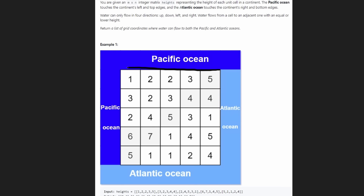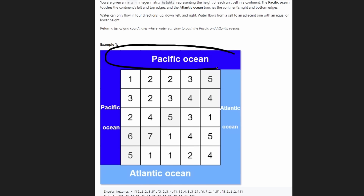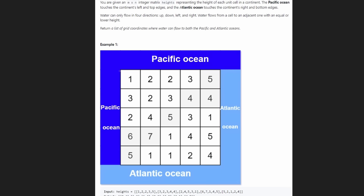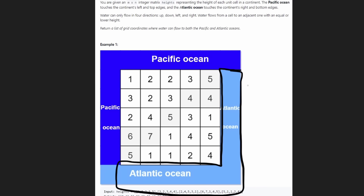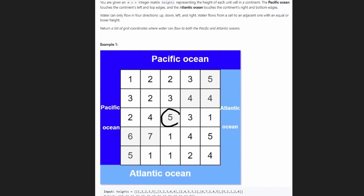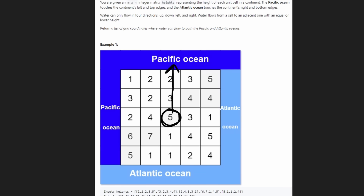We're given a two-dimensional grid of values where each value represents a height. The top border and everything to the left of the grid is called the Pacific Ocean. Everything to the right and below the grid is the Atlantic Ocean. For any particular cell, we want to know: can this cell reach the Pacific Ocean and can it reach the Atlantic Ocean? If it can reach both, we include that position in the result.